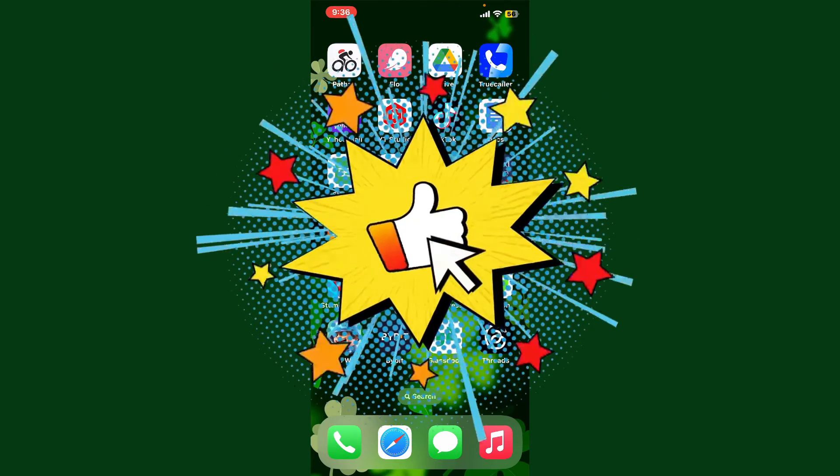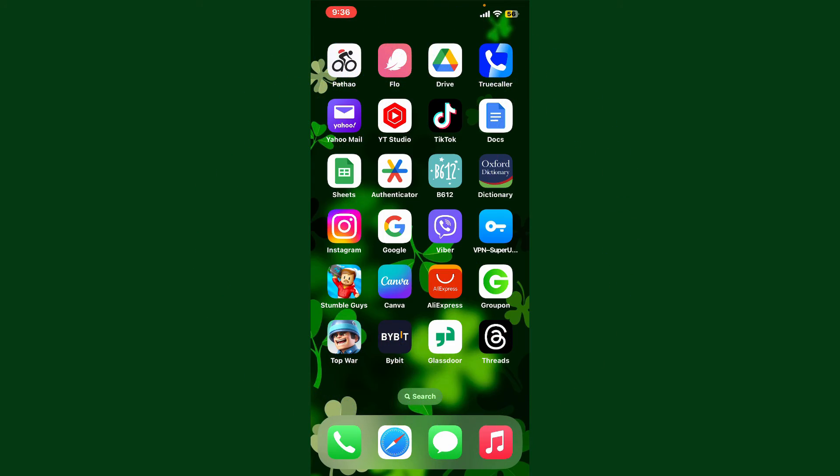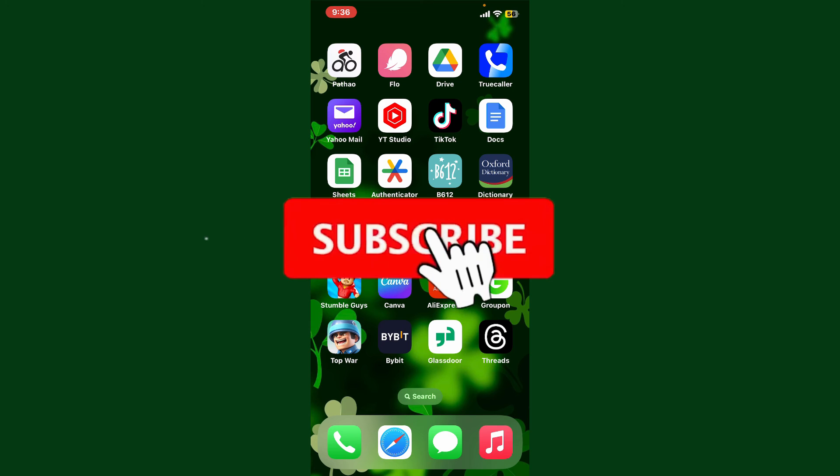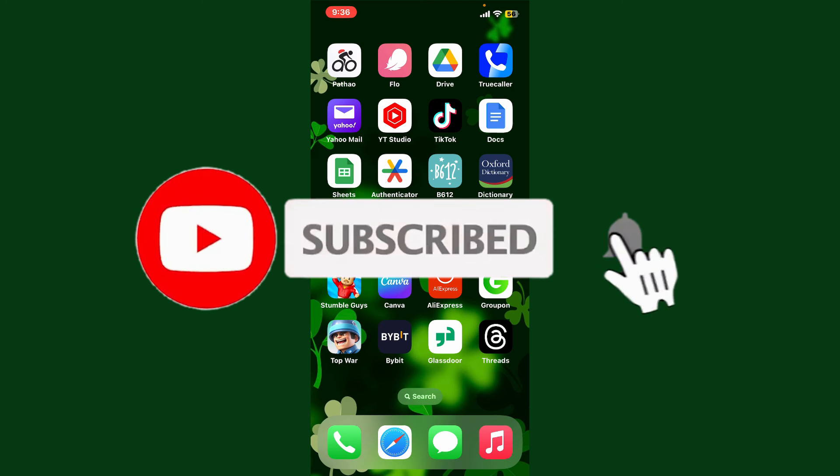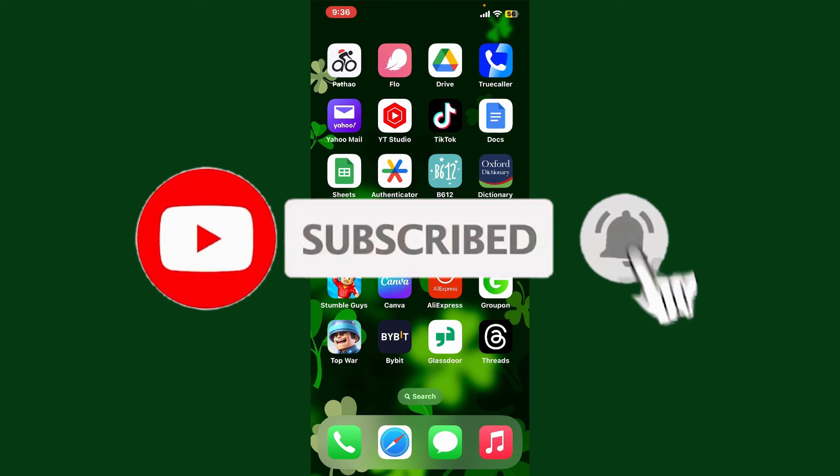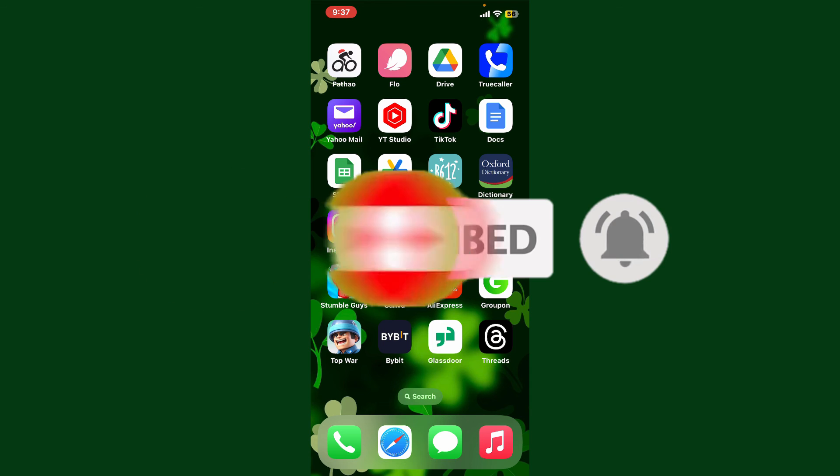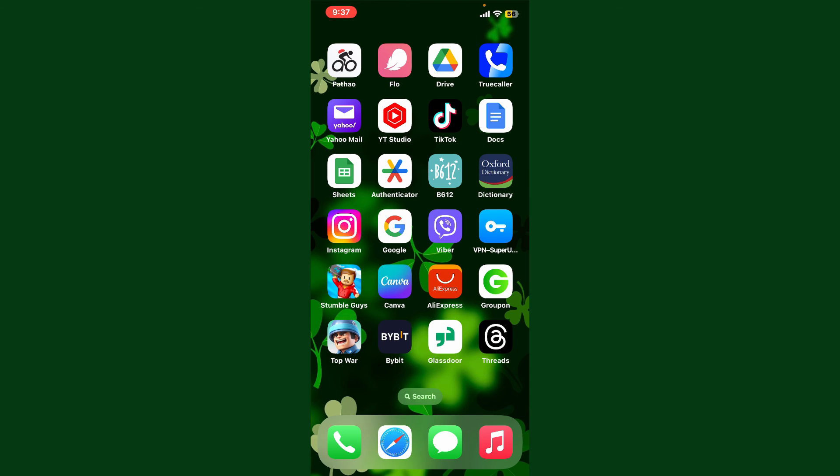Don't forget to subscribe to the channel by hitting the subscribe button. Also press the bell icon so that you'll never miss another upcoming upload from us. I'll see you again in the next video. Goodbye till then.